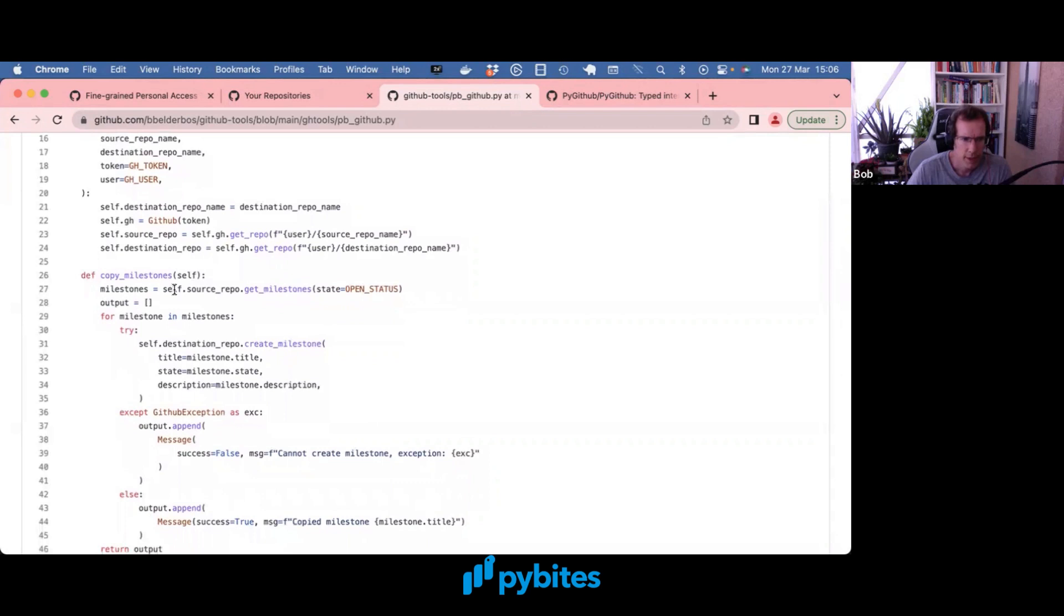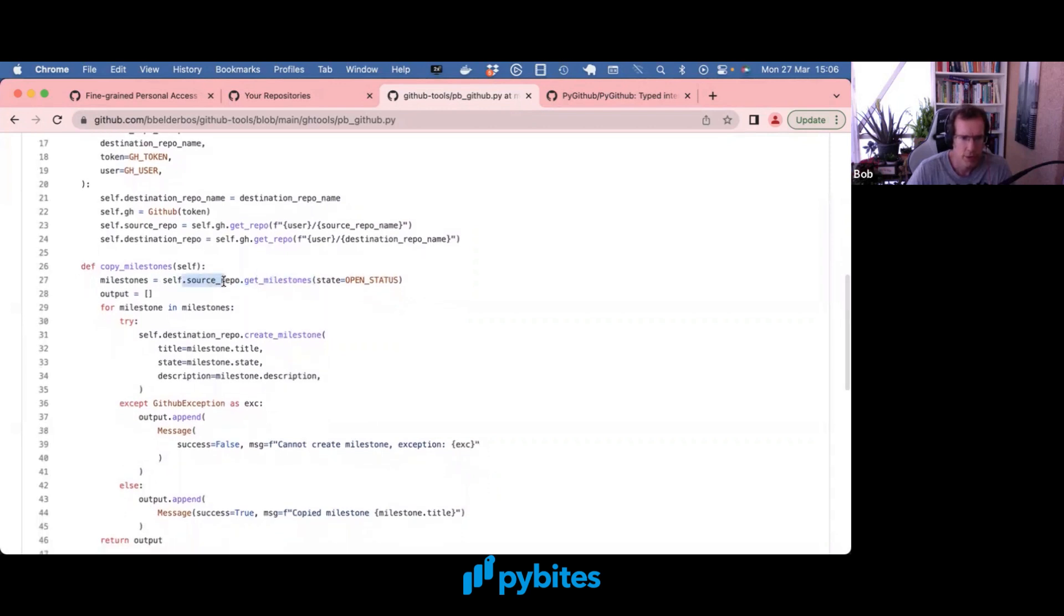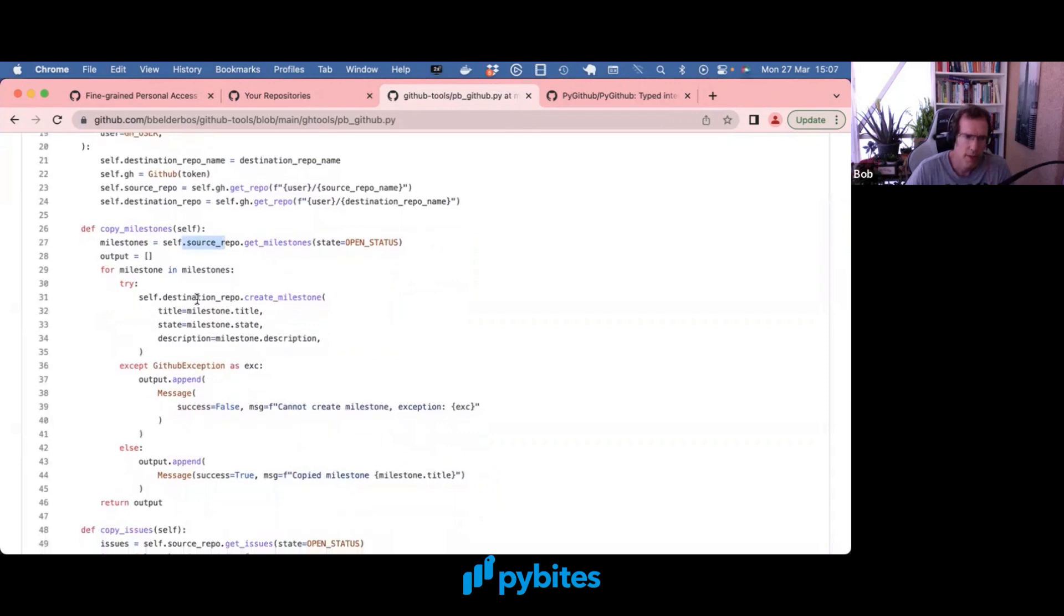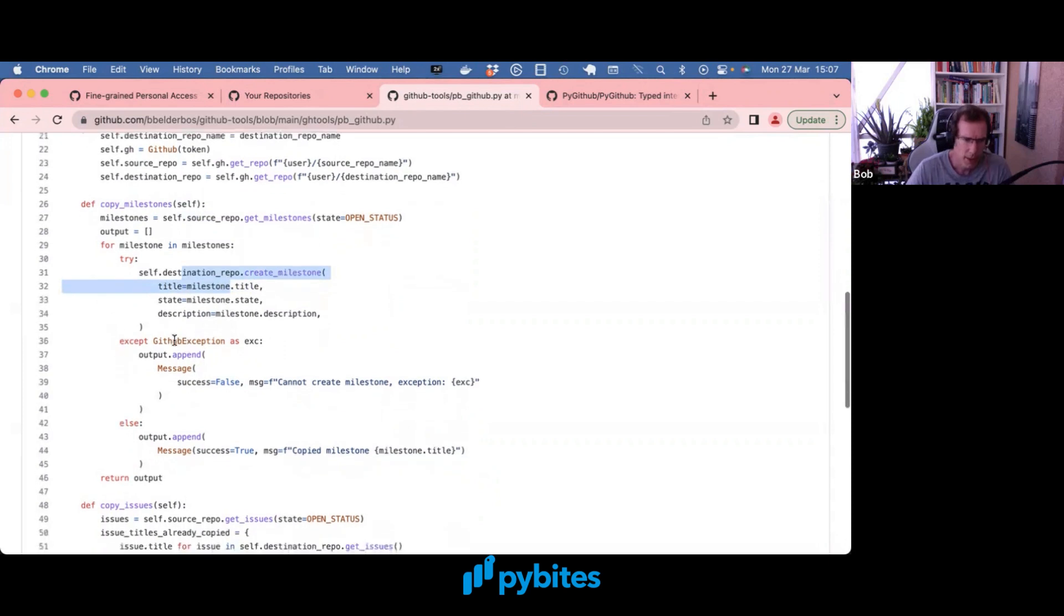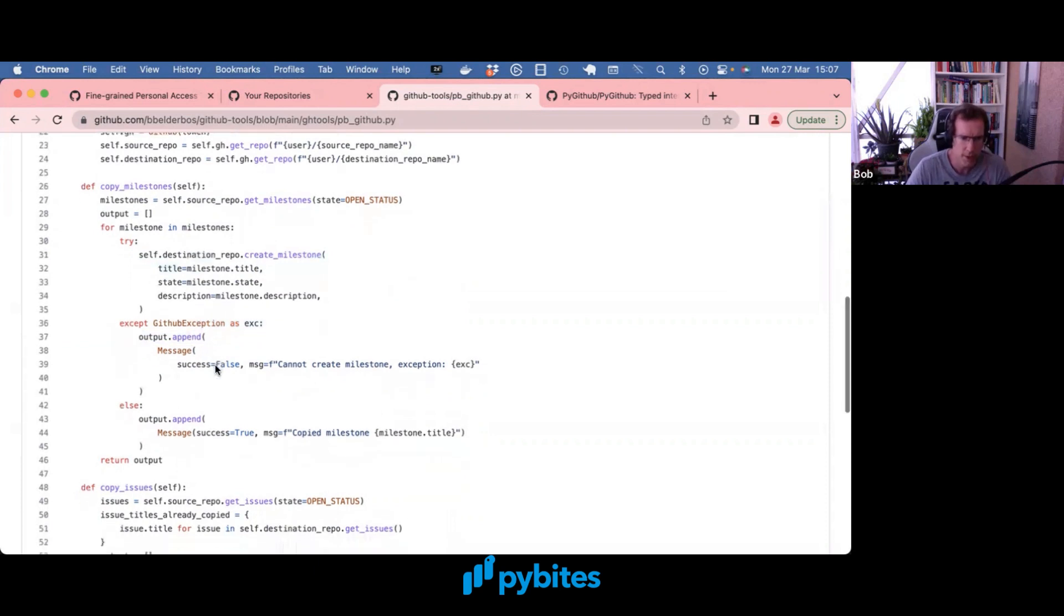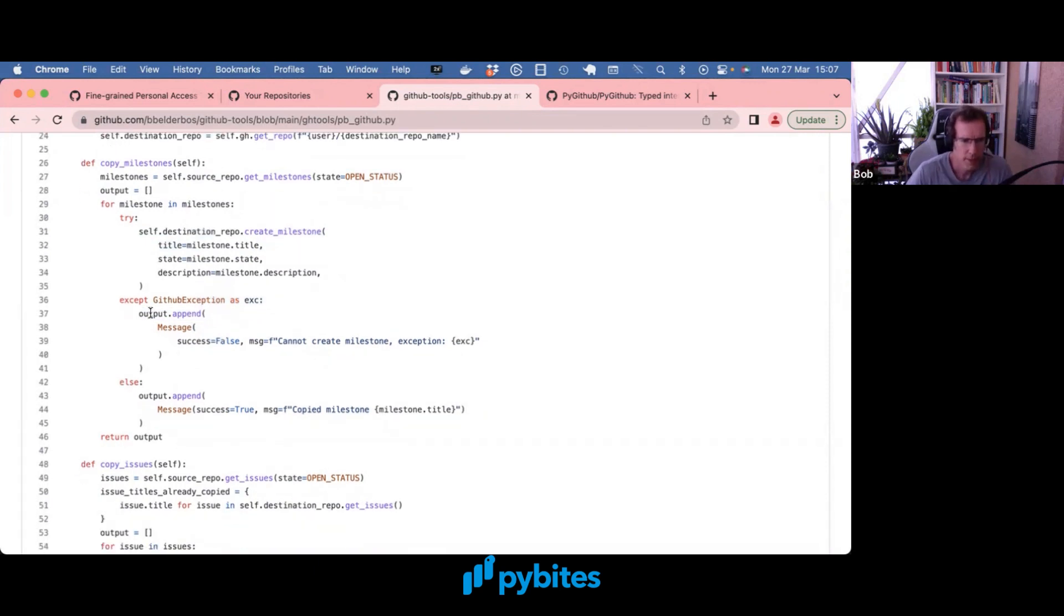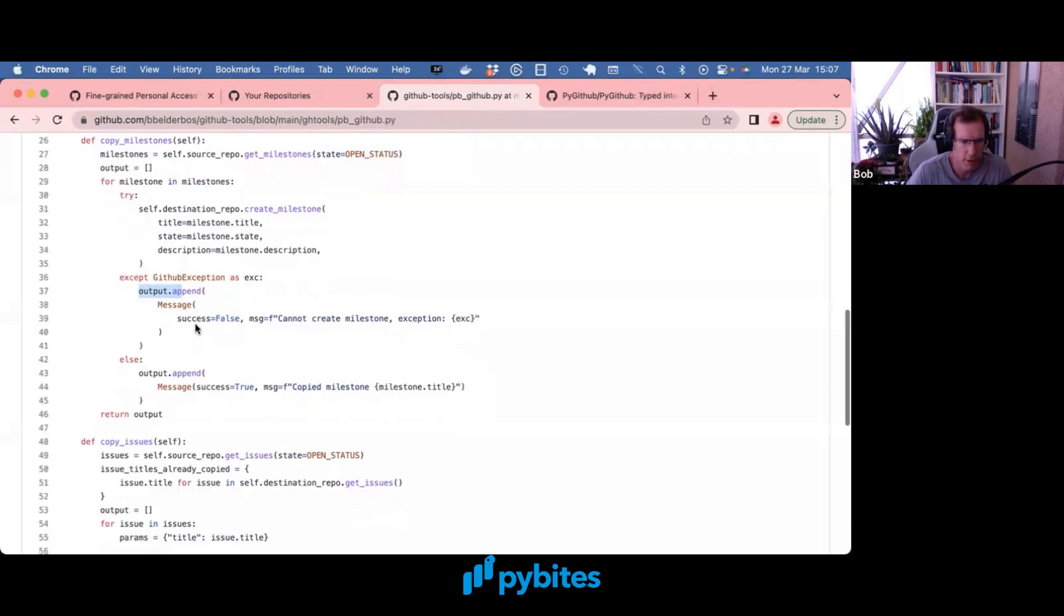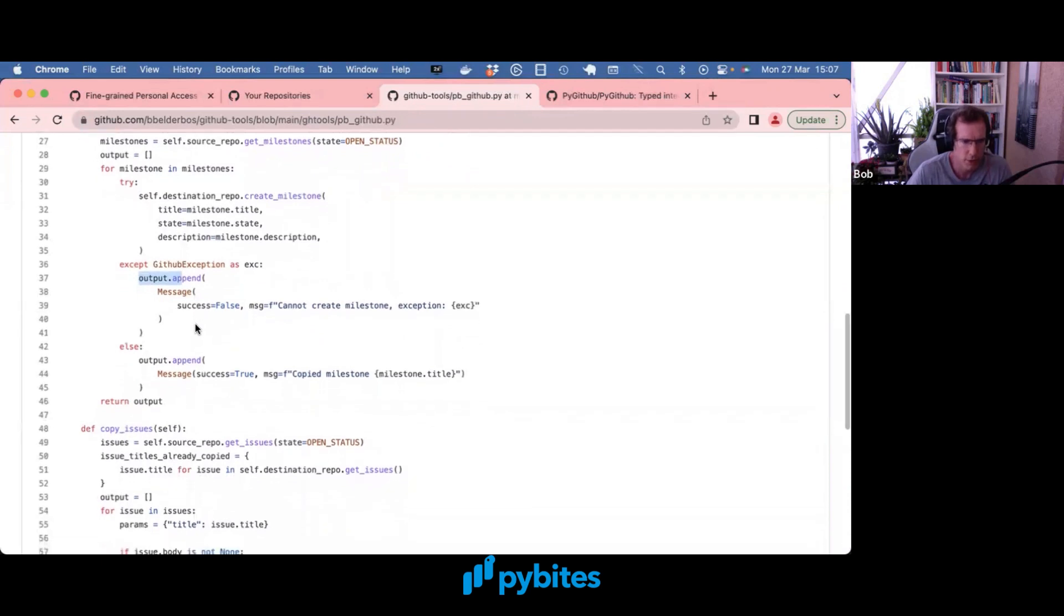And then we can retrieve the milestones from the source repo, loop through them, and try to create them one by one on the destination repo. And there's a bit of exception handling. For example, if a milestone already exists then you get an exception. And I build up an output list to show that in the final results to the console.